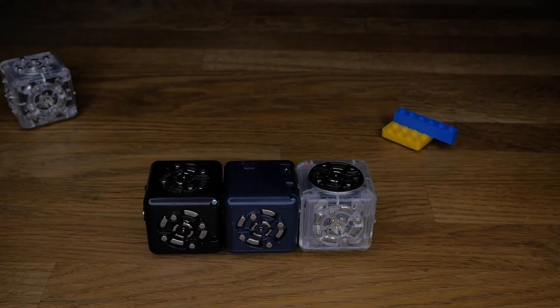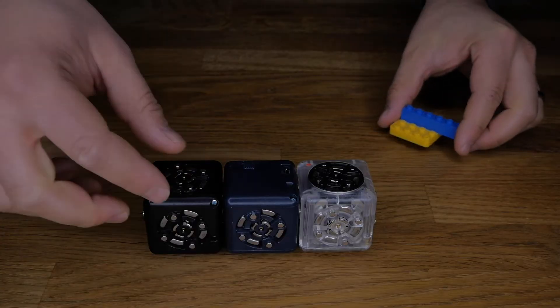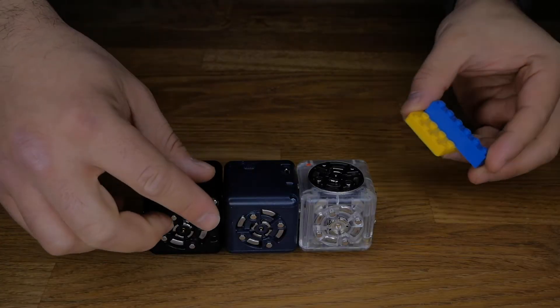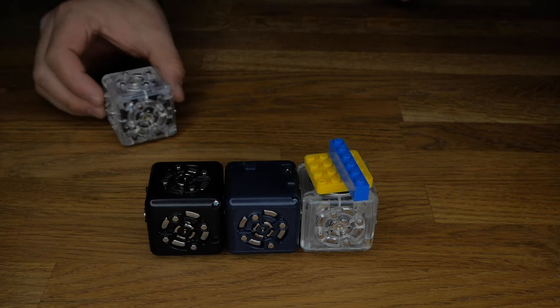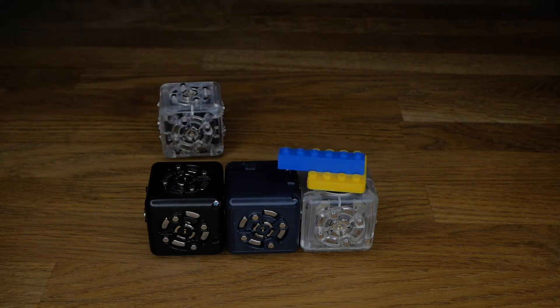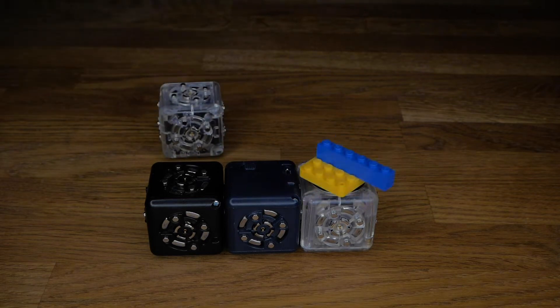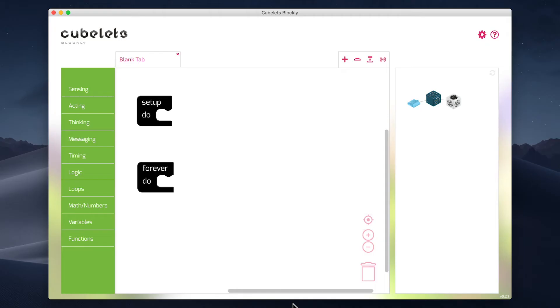When we view a default Rotate Cubelet from above, it will spin clockwise. We want to make a cubelet that can spin counterclockwise. For that, we need to use a specialized function to set the motor direction.